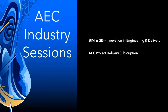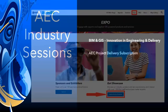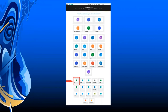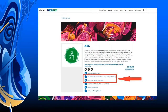Our team of product experts and sales engineers did a great job with their sessions, available on demand and worth carving out time to watch. To access the showcases, go to expo at the top of the menu, then the showcase — which is the ESRI sessions. Scroll down to the bottom and find AEC. There you can find two presentations: BIM and GIS Innovations in Engineering and Delivery, and AEC Project Delivery Subscription.